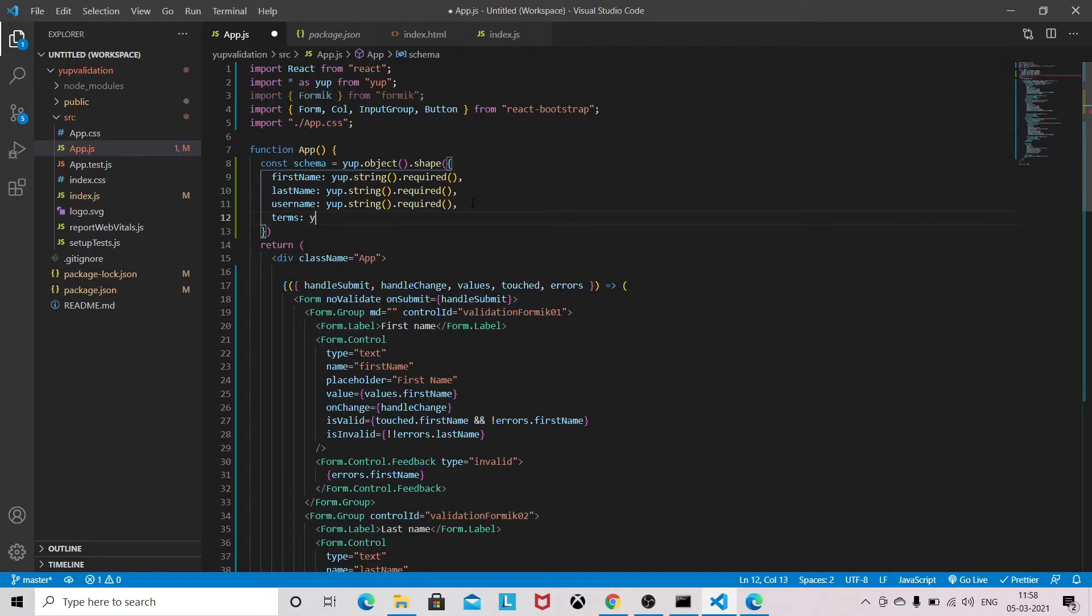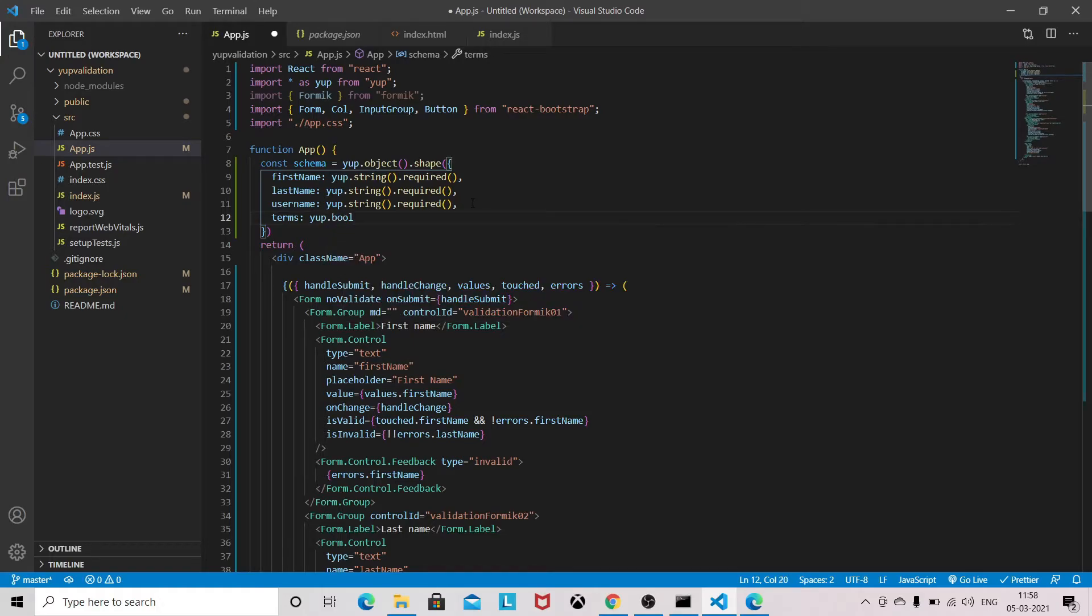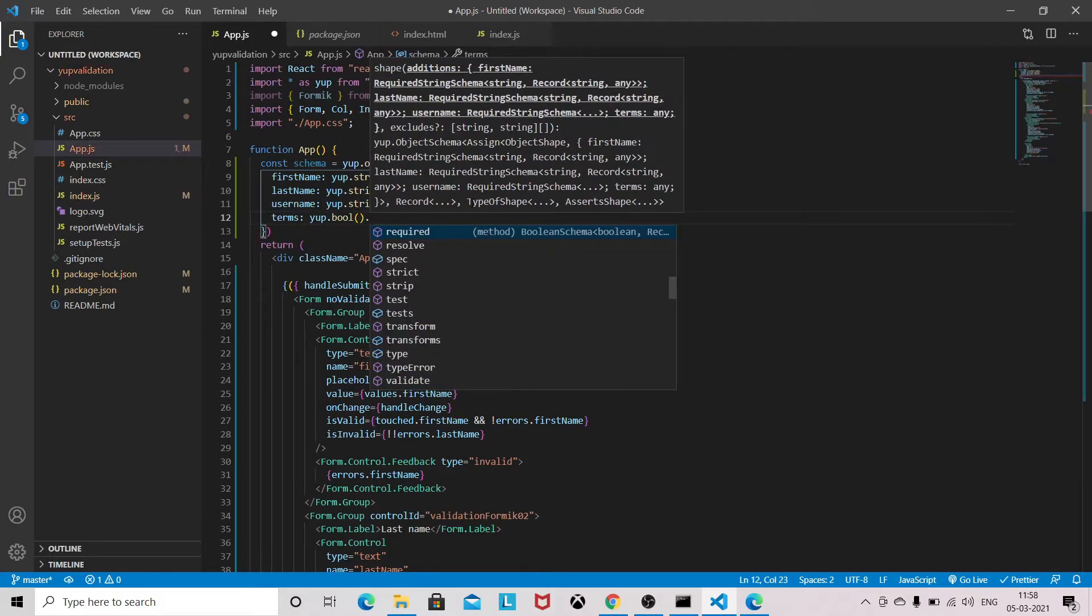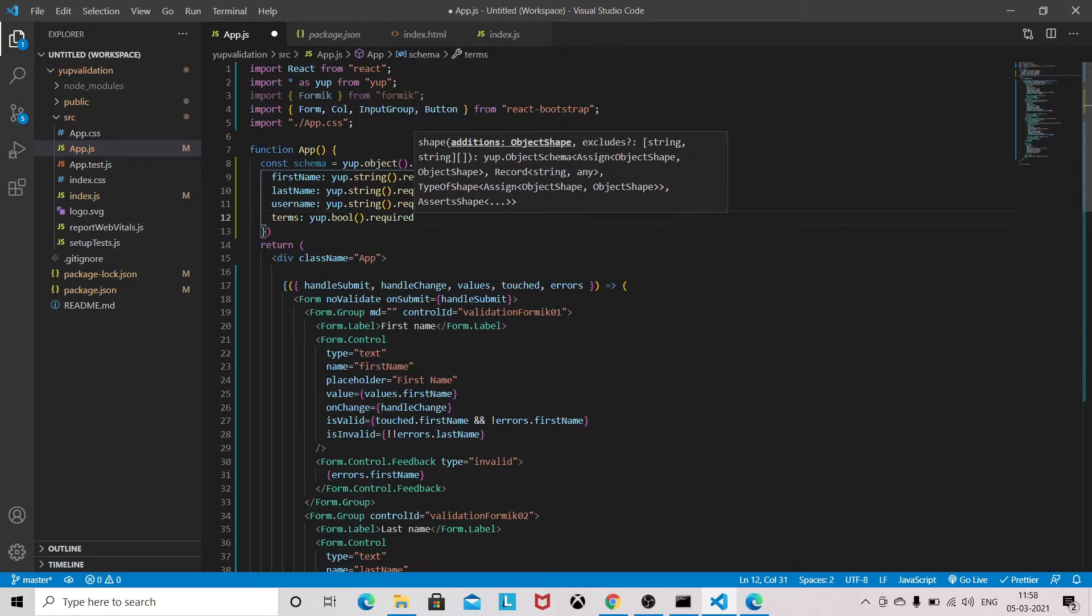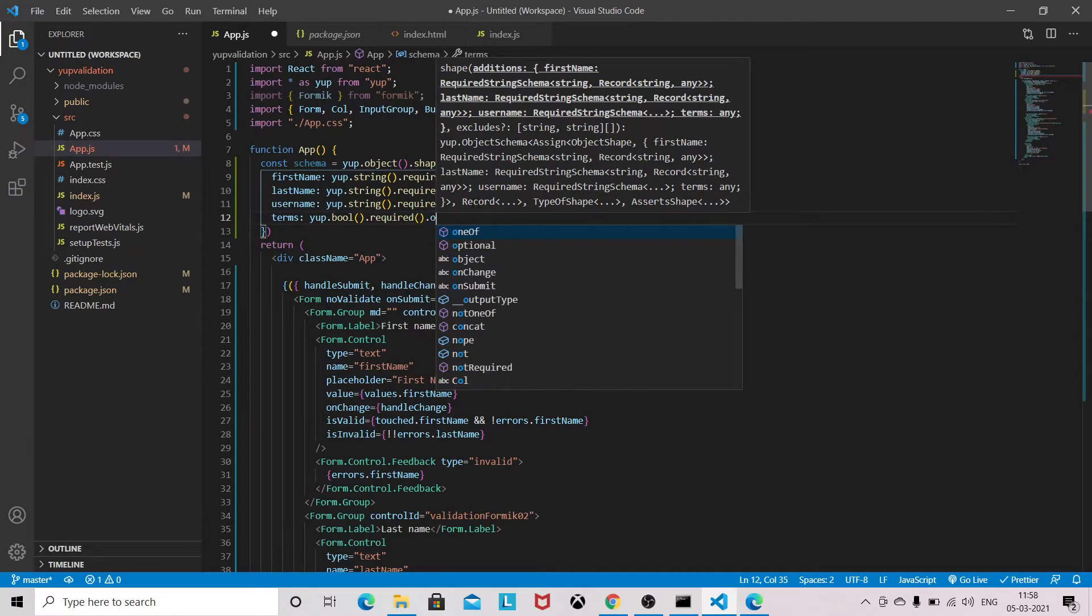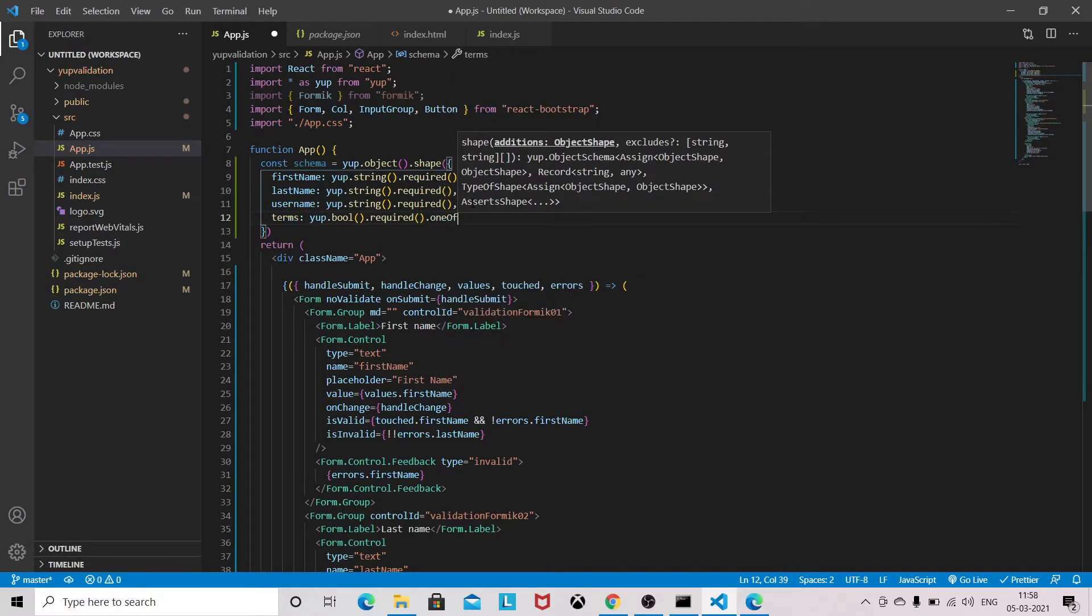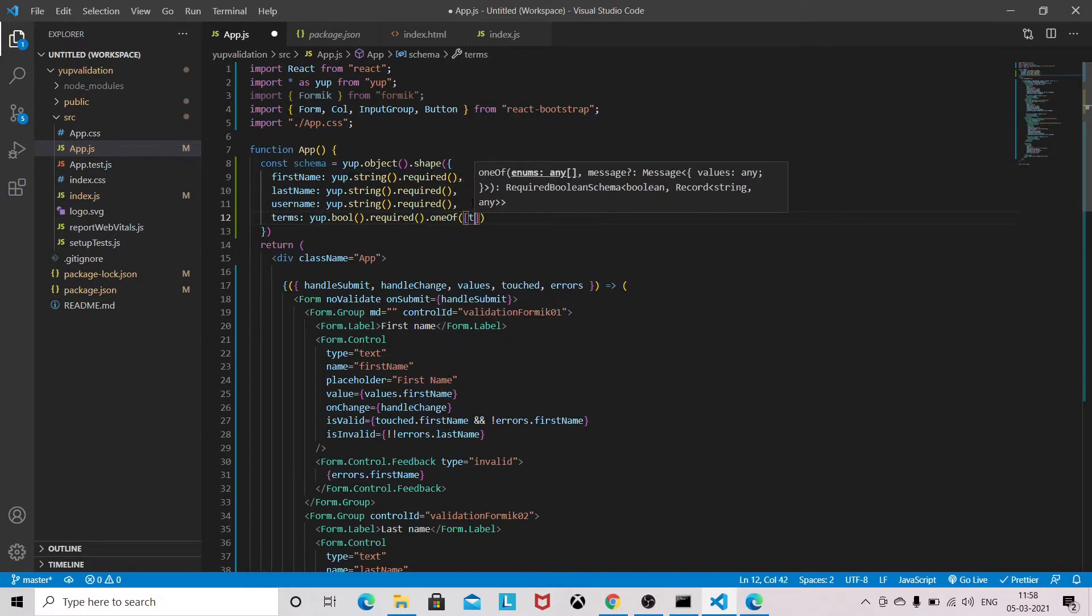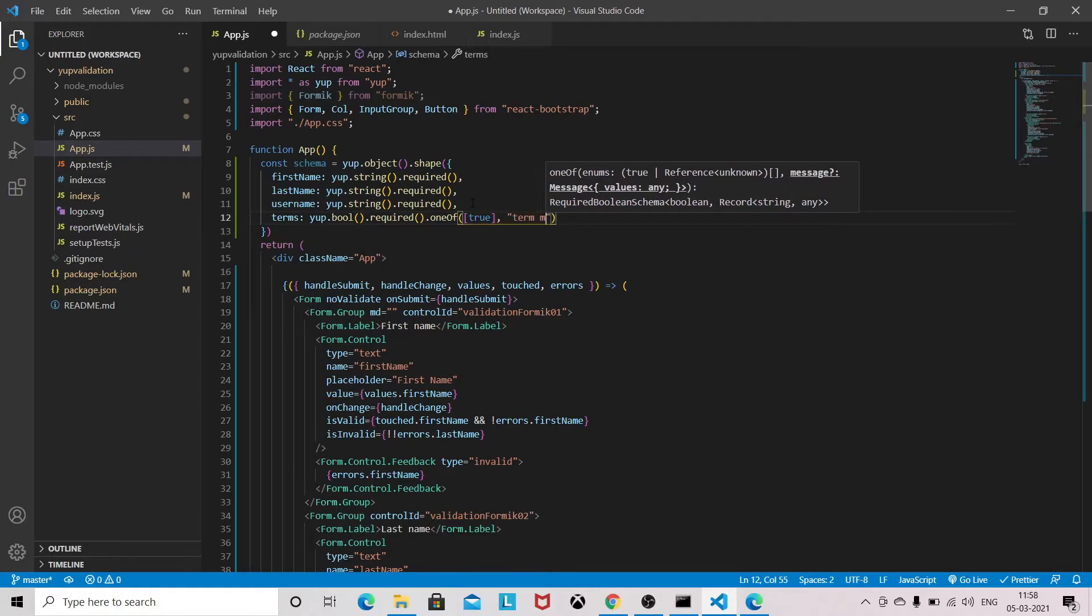And for terms we need to specify a different way. And Yup - we need to give the value of terms must be accepted.